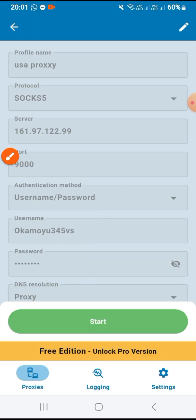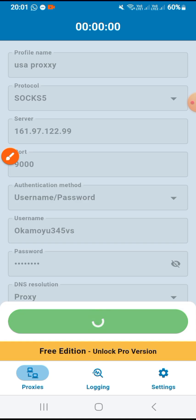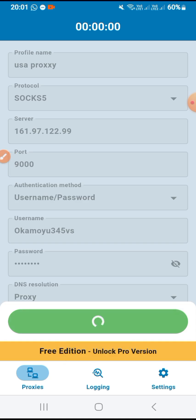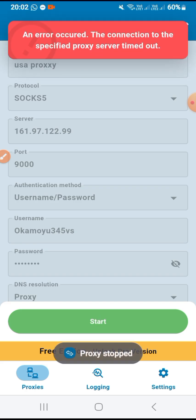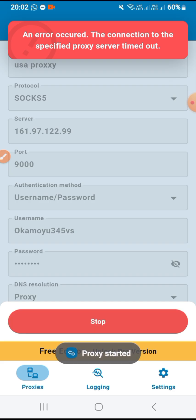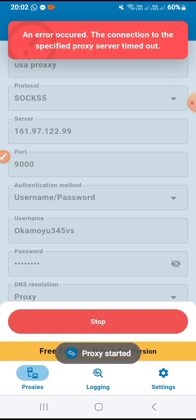After saving, click 'Start.' My network is a bit slow — please wait a moment. Okay, it has started.